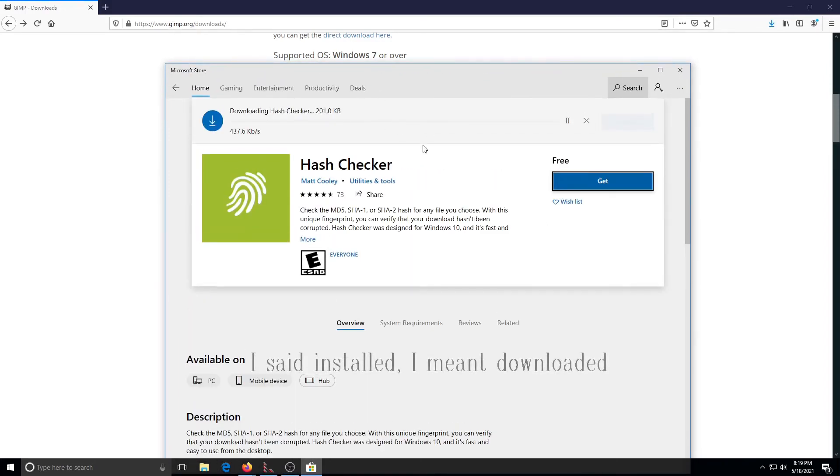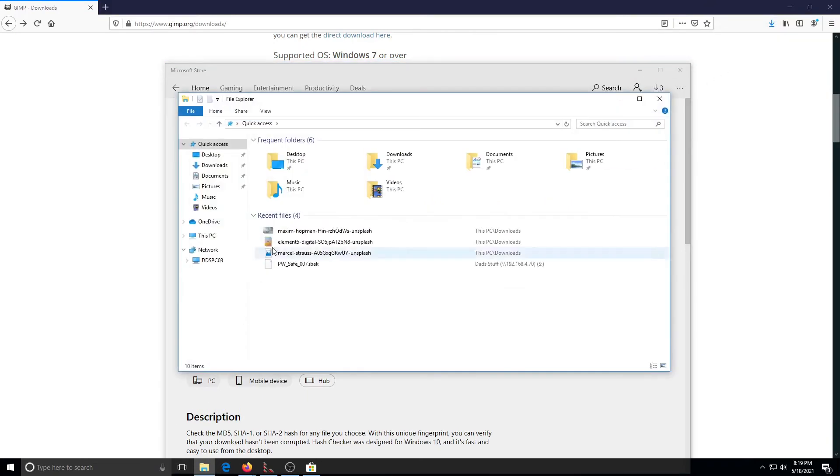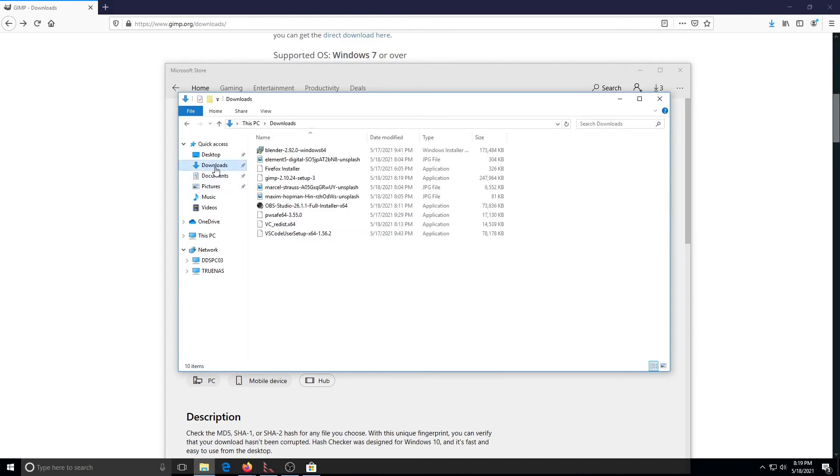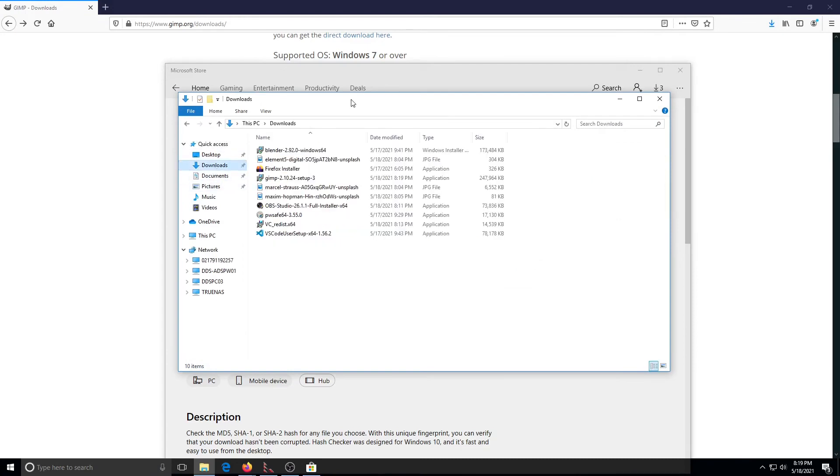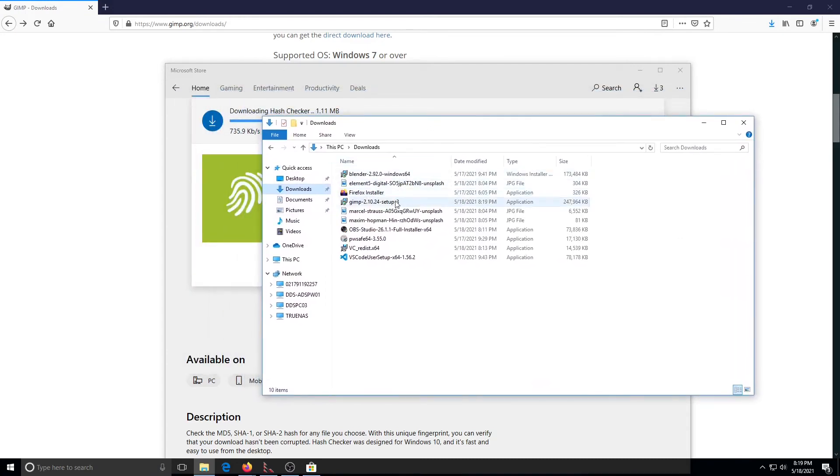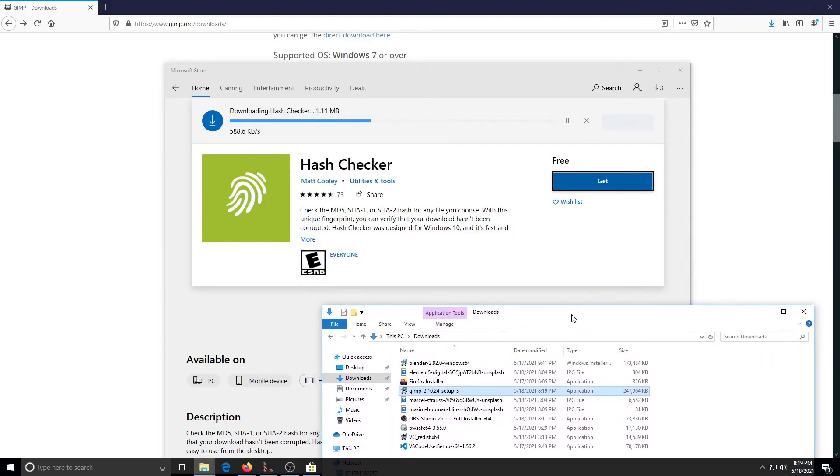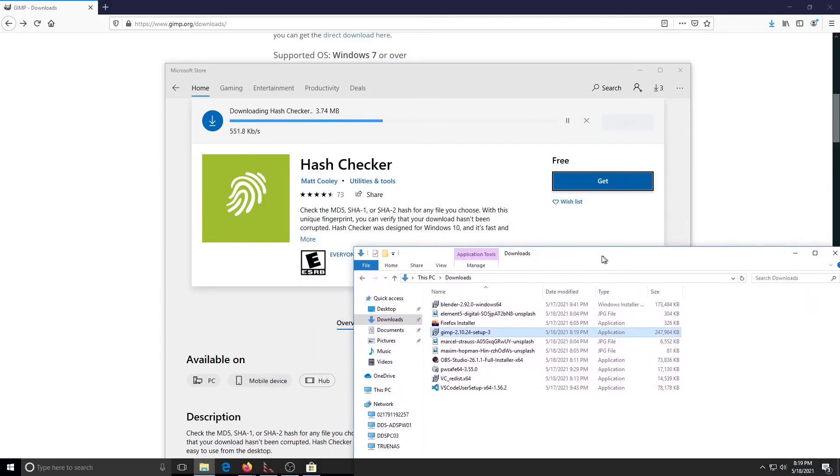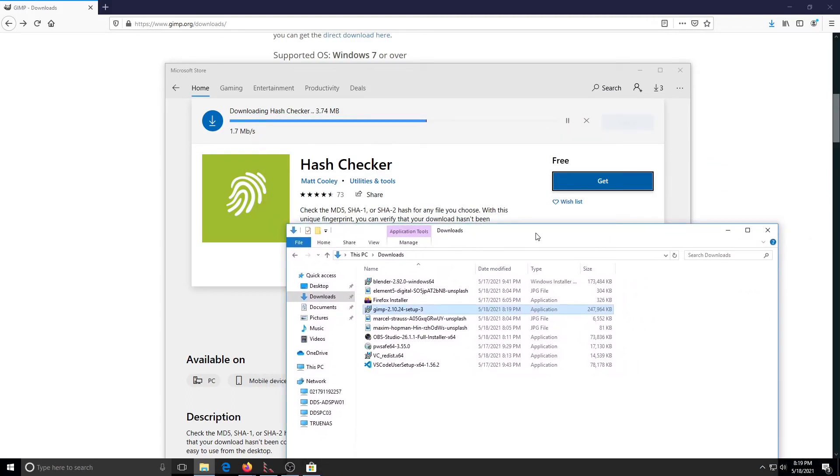So GIMP is in fact installed. We'll bring up our downloads. We have GIMP setup here. As soon as Hash Checker is done, we'll go ahead and open it up and make a comparison.